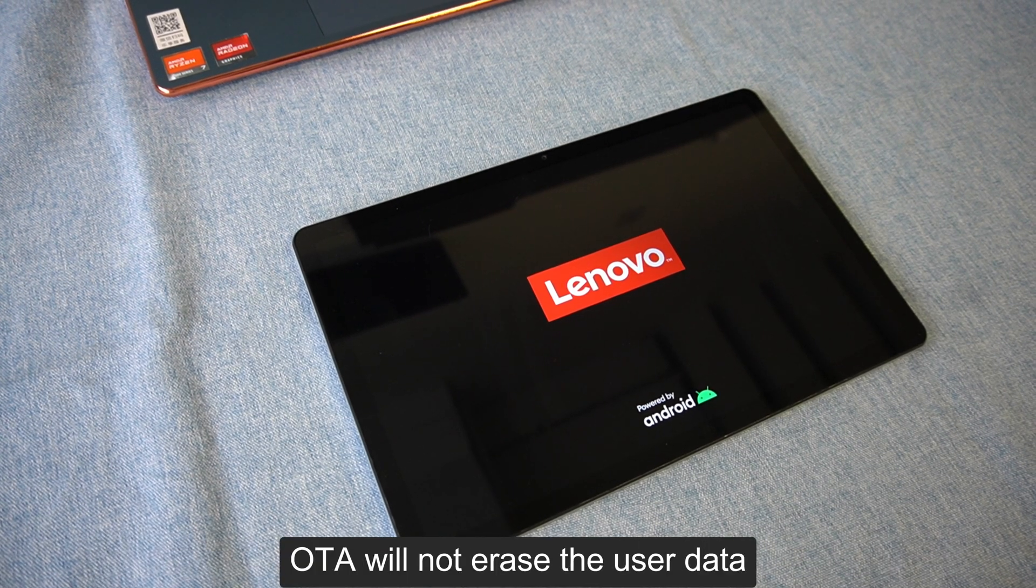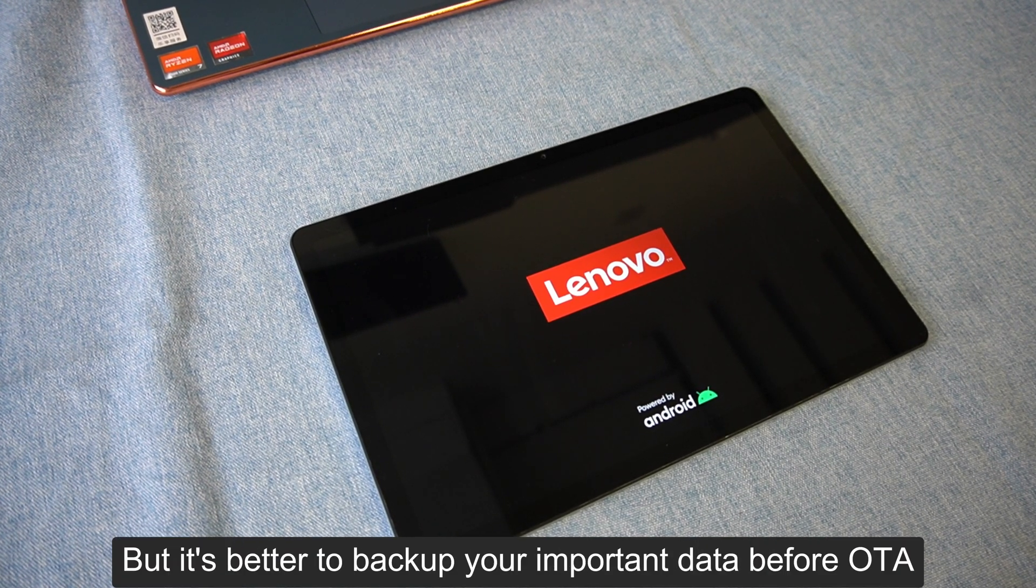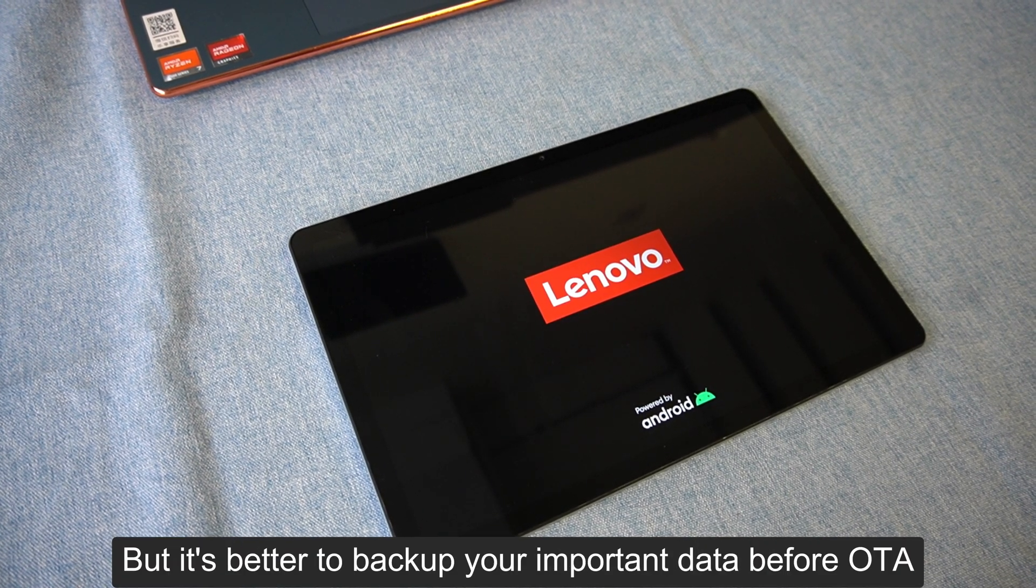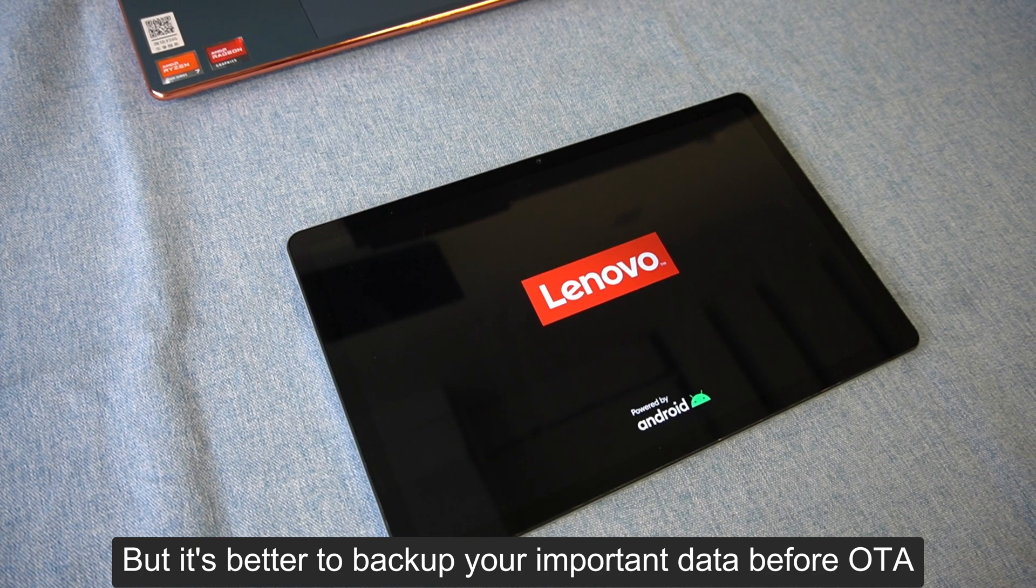OTA will not erase the user data, but it's better to backup your important data before OTA.